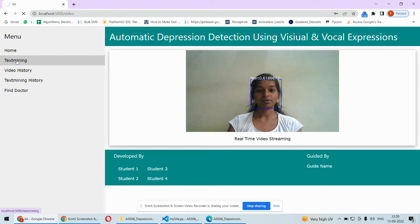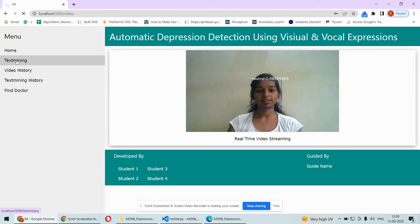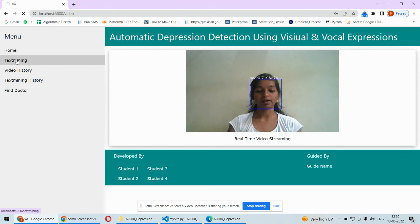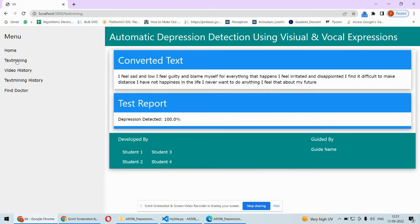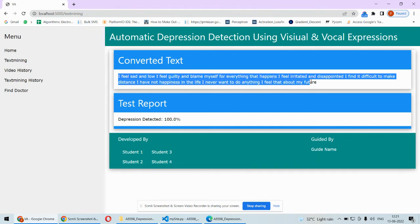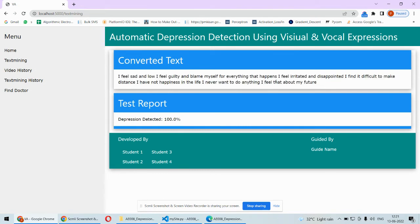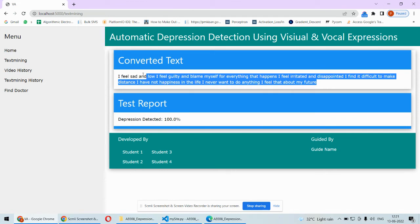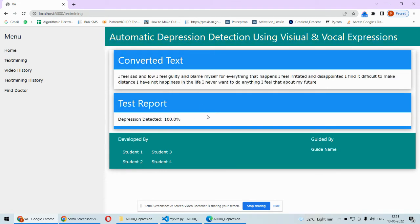After getting that text, we will apply Natural Language Processing and Naive Bayes classifier to understand whether they're speaking positively or negatively. If they're speaking positively, we'll say there is no depression. But if they're speaking negatively, we'll say some sort of depression is detected. Here we can see they're speaking statements like 'I feel sad and low,' 'I feel guilty,' 'disappointed,' all negative things. In this particular video, depression is detected 100 percent.